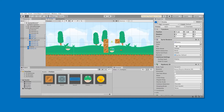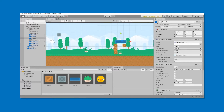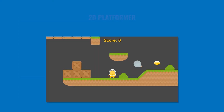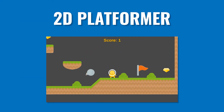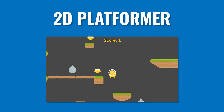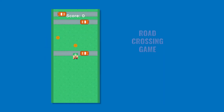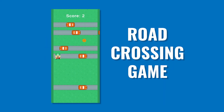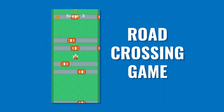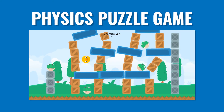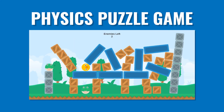All while creating real mobile games in some of the most popular styles, including a 2D platformer, a road-crossing game, and a physics puzzle game.